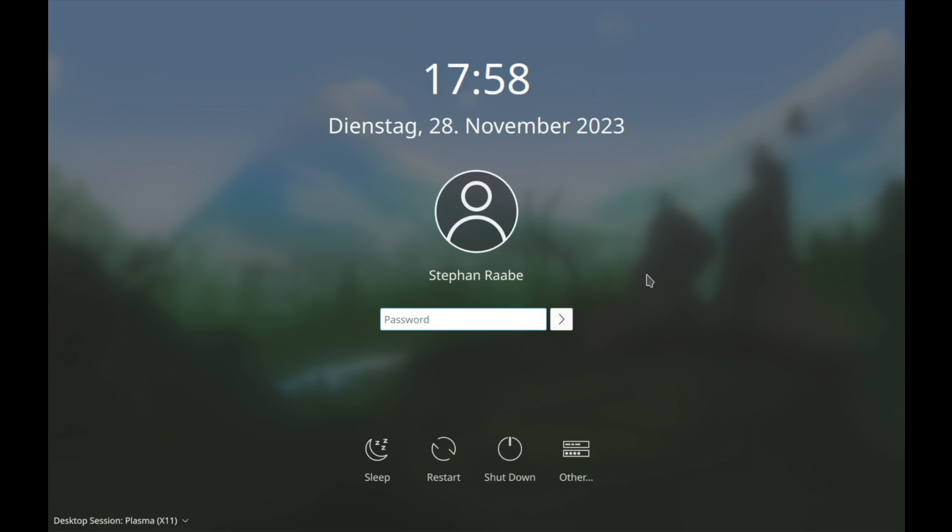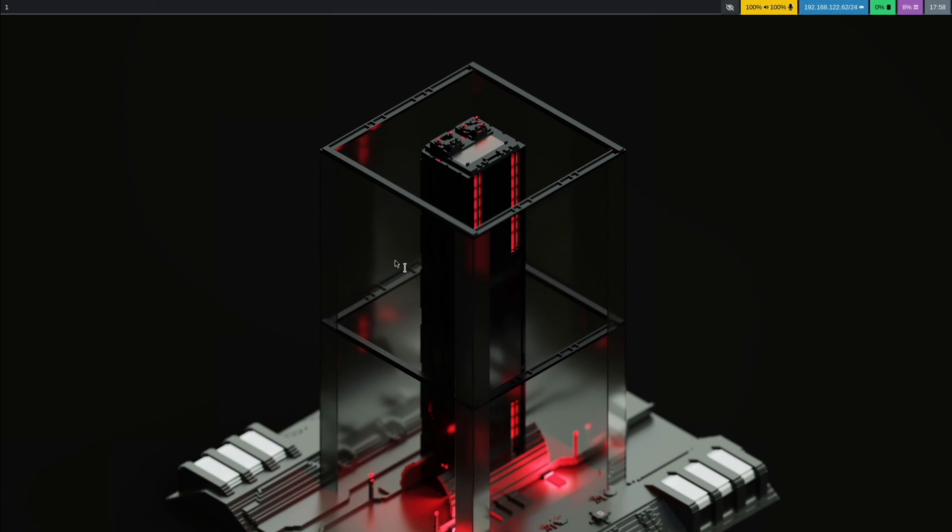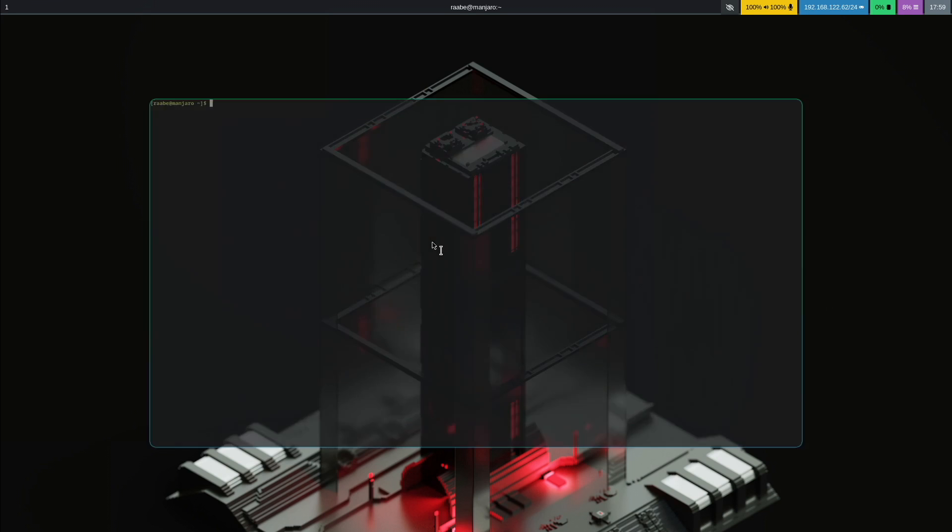Manjaro is booting up again. I'm in SDDM. And I can select now Hyperland as a desktop session. And I log in.